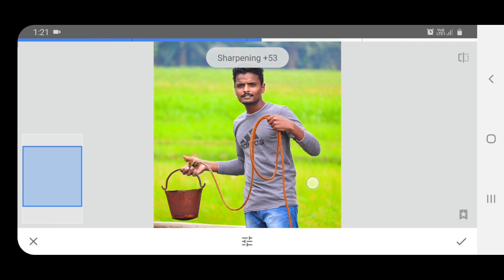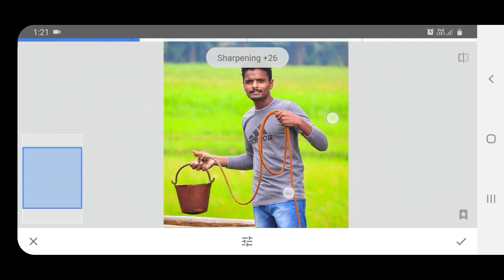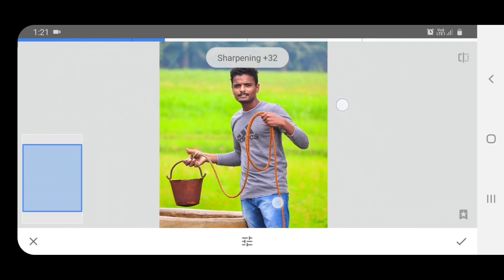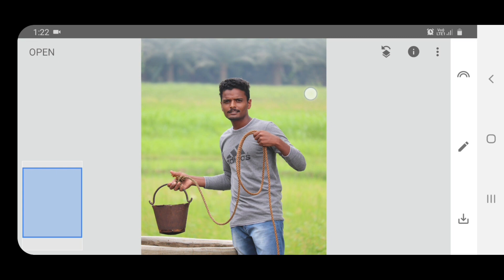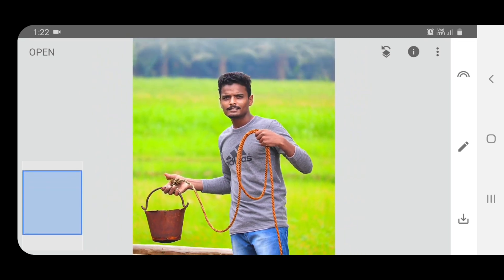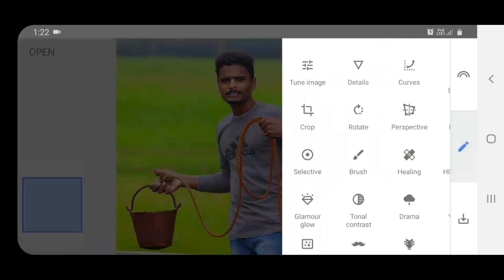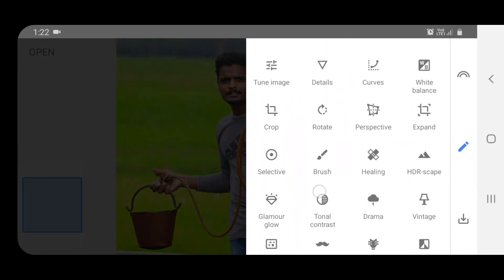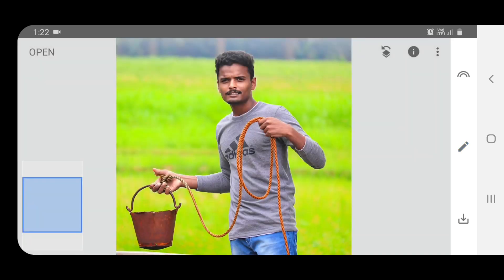I will apply the background blur. This is only basic editing — in Lightroom there are many more effects. Select HDRscape from the options. This gives a face effect and skin tone enhancement.